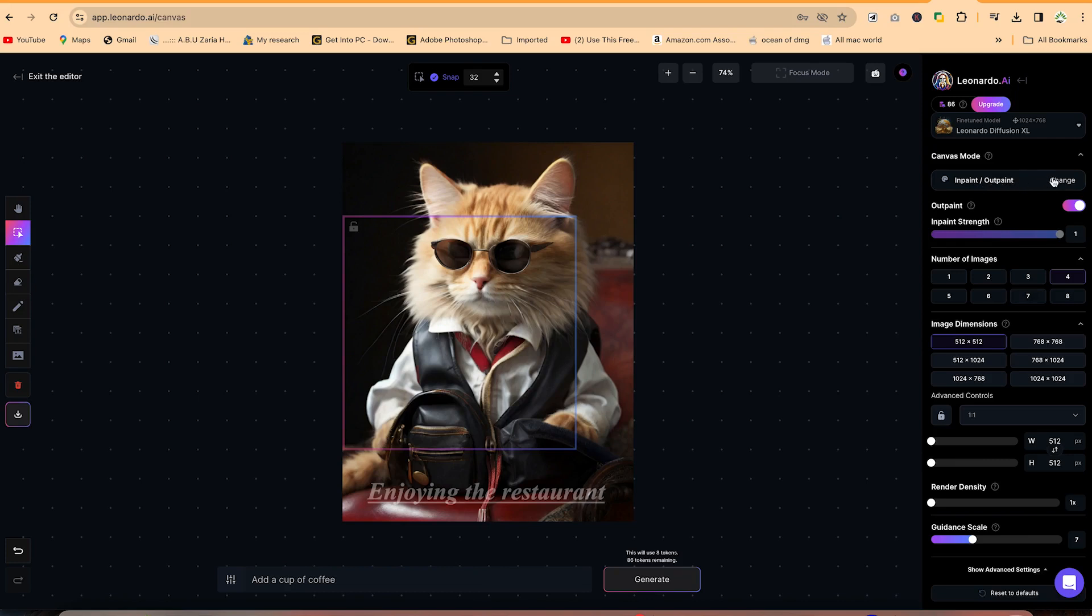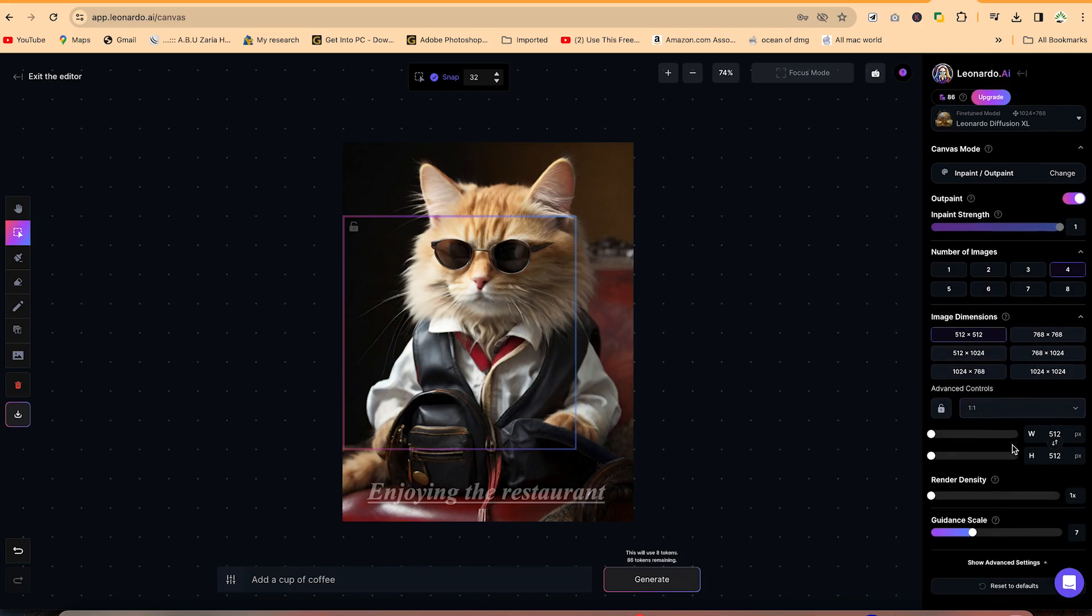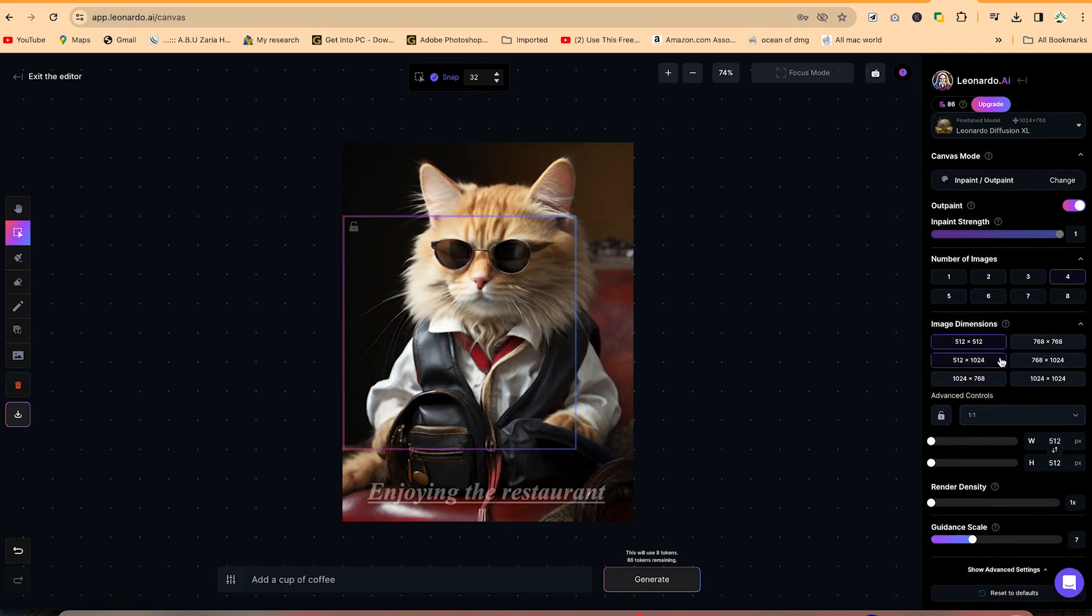You can inpaint or outpaint. You can change things from here and you can change the number of images that you may want generated at the end of it all, as well as you can play around with quite a number of features from here during your generation as well.